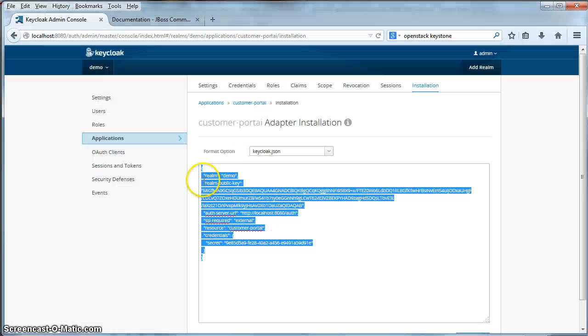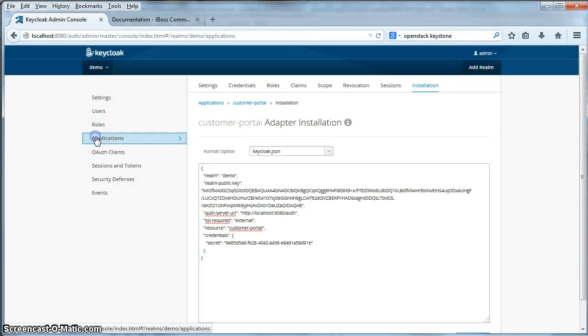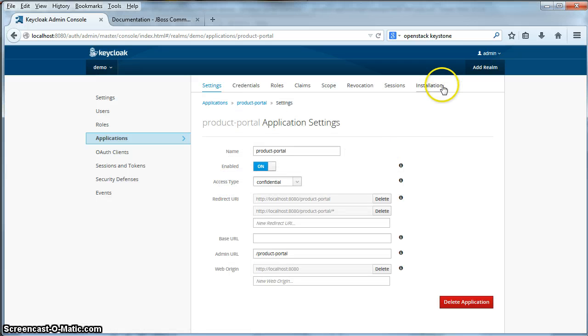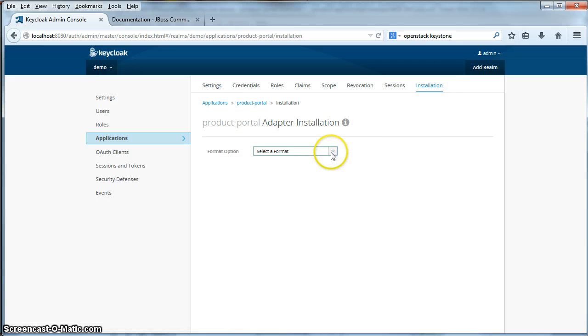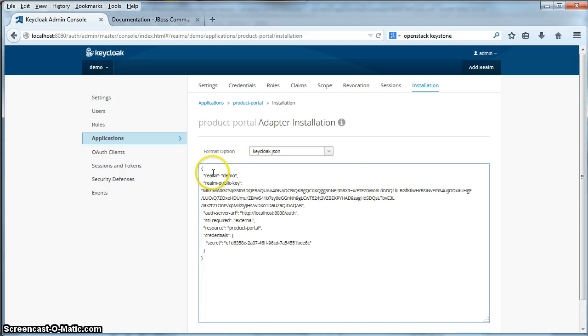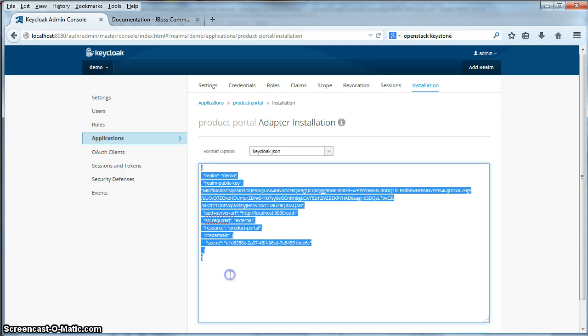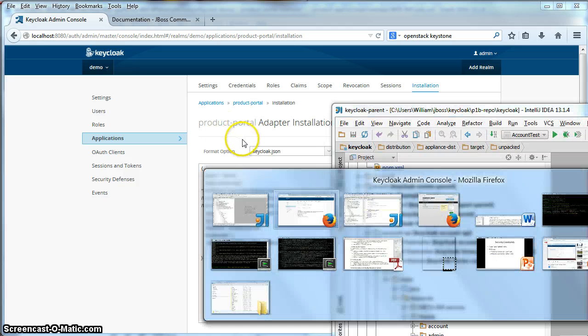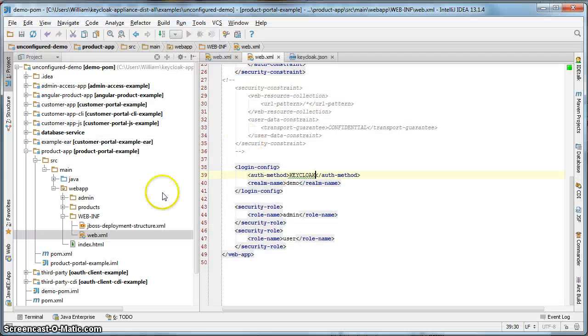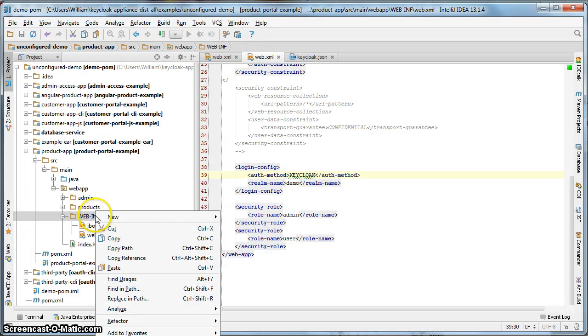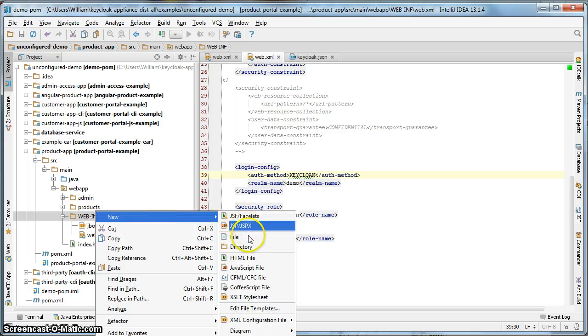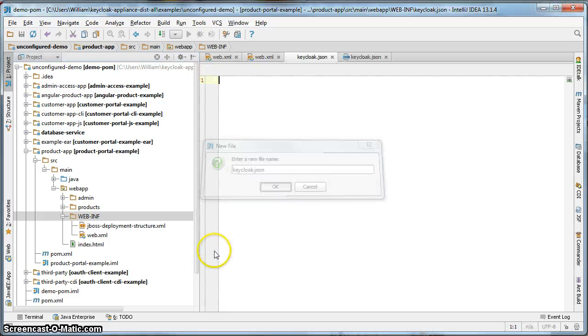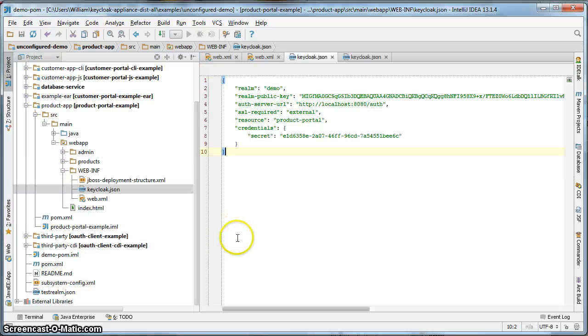Go to the admin console. Go to applications. Click on the product portal. Click on installation. Select the keycloak.json format. Cut and paste it. Enter a keycloak.json file. Hit save.